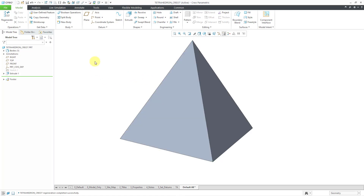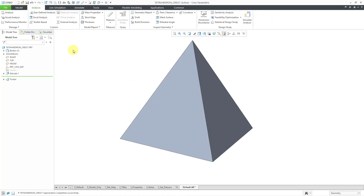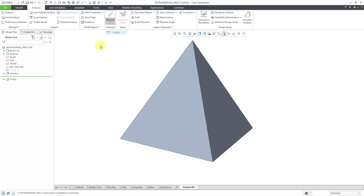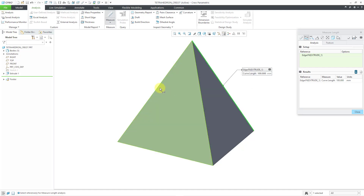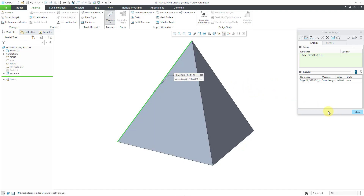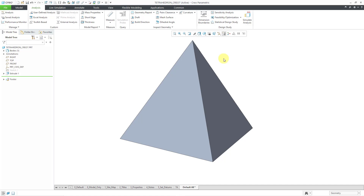If you want to check that, let's go to the Analysis tab and measure the length. The length of this edge is 100. The length of this edge is 100. You can repeat that however many times you want in order to verify that all the edges are the same length. Let's close out of there.